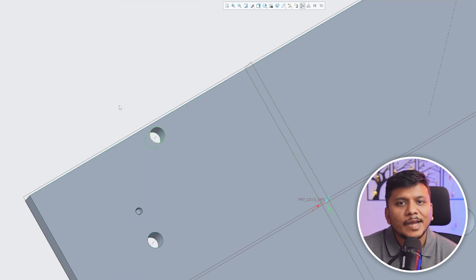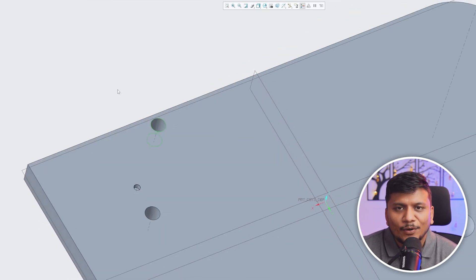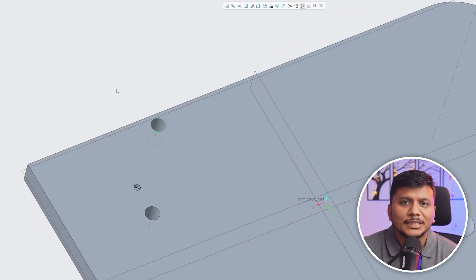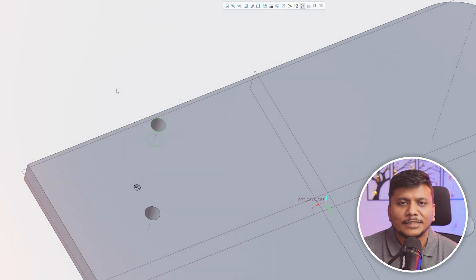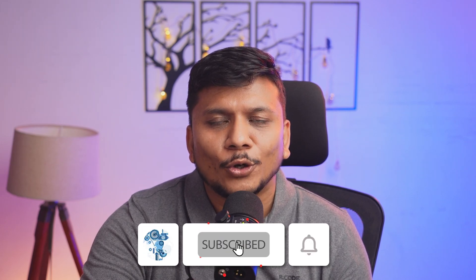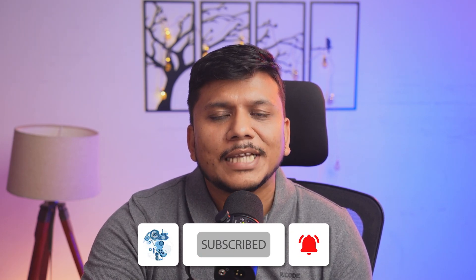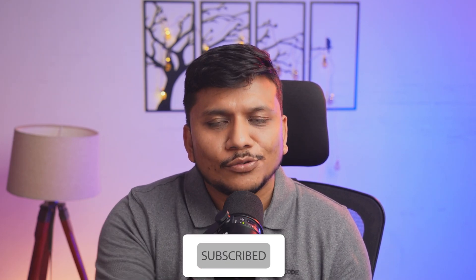I hope you found this video helpful and informational. If yes, then do like and subscribe to Engineering with Pritam to follow the complete PTC Creo Parametric series. I will catch you soon with another such video. Till then, take care and bye.